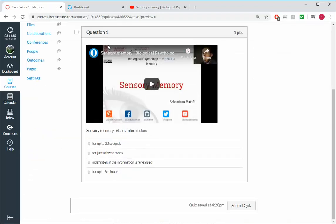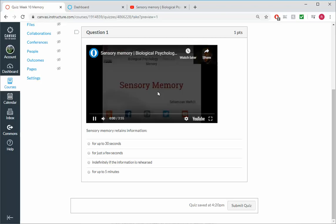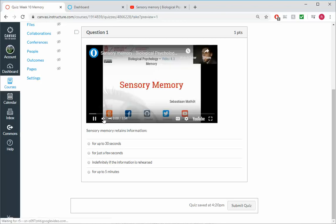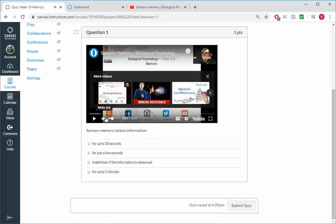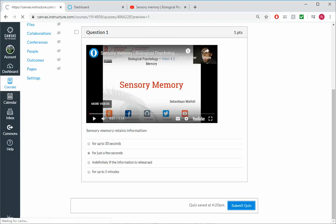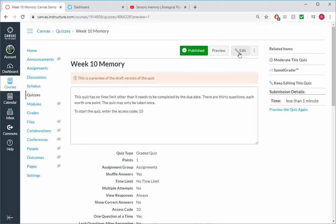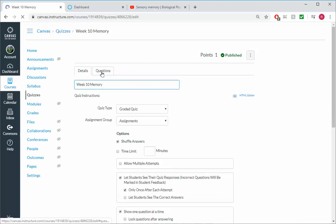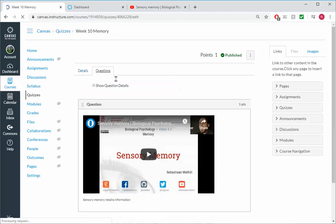All right, so this is what the question will look like. We've got a question here. Sensory memory retains information. And some questions they can watch the video, and welcome back. So if they don't even have the textbook there, they're good to go. And then they can pick what they think is the correct answer. And then when they're done, they can click Submit.